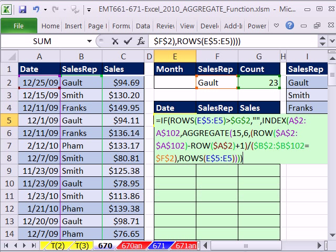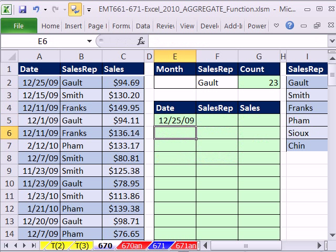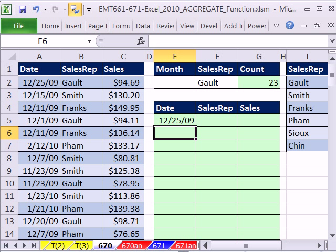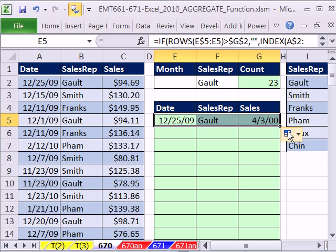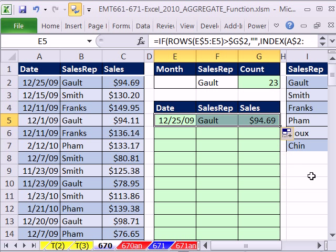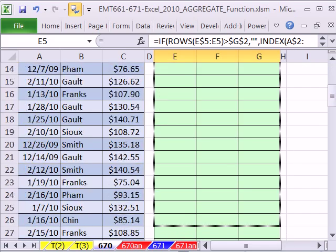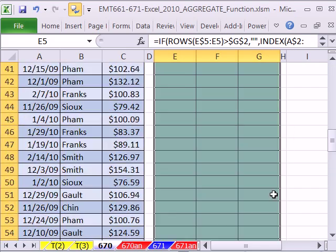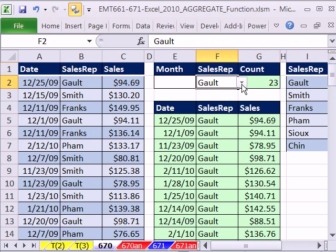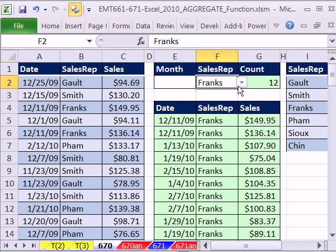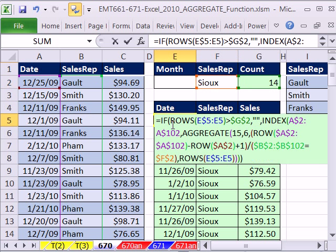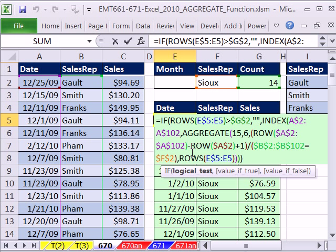We've done so many formulas like this here at Excel is Fun. We're going to hit Enter — just Enter, no Control-Shift-Enter. And that thing calculates. Look at that — no curly brackets. Now I'm going to copy it over and immediately use Fill Without Formatting, then copy it down. Let's test it and see.